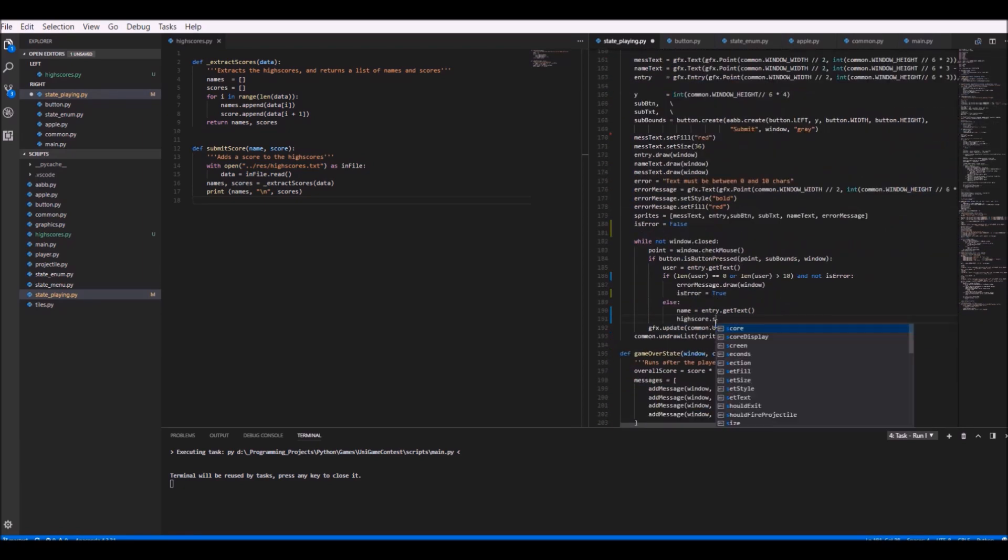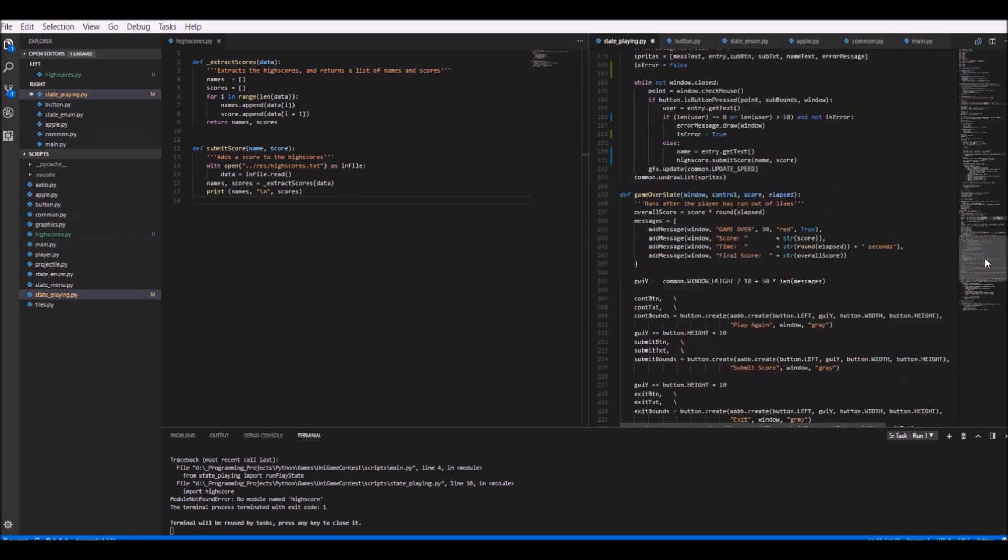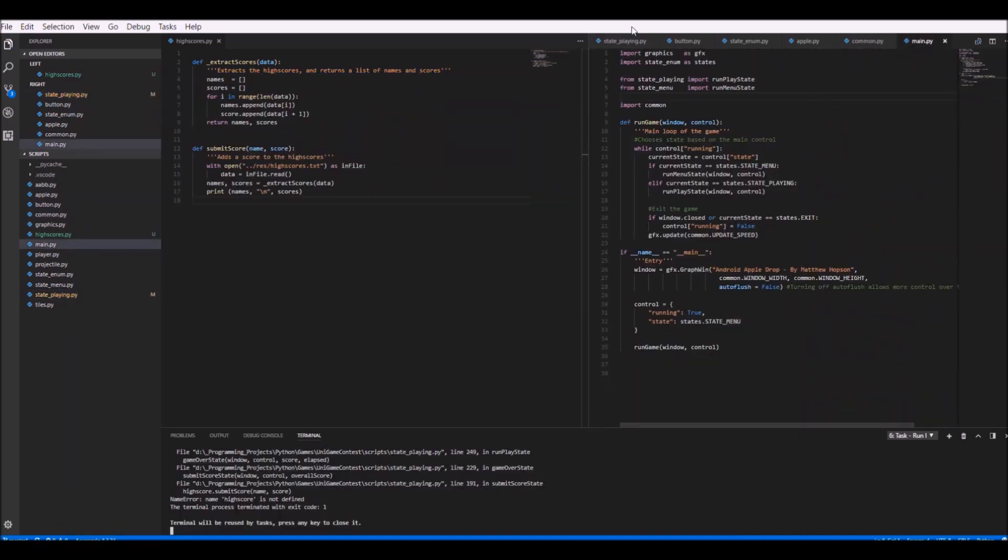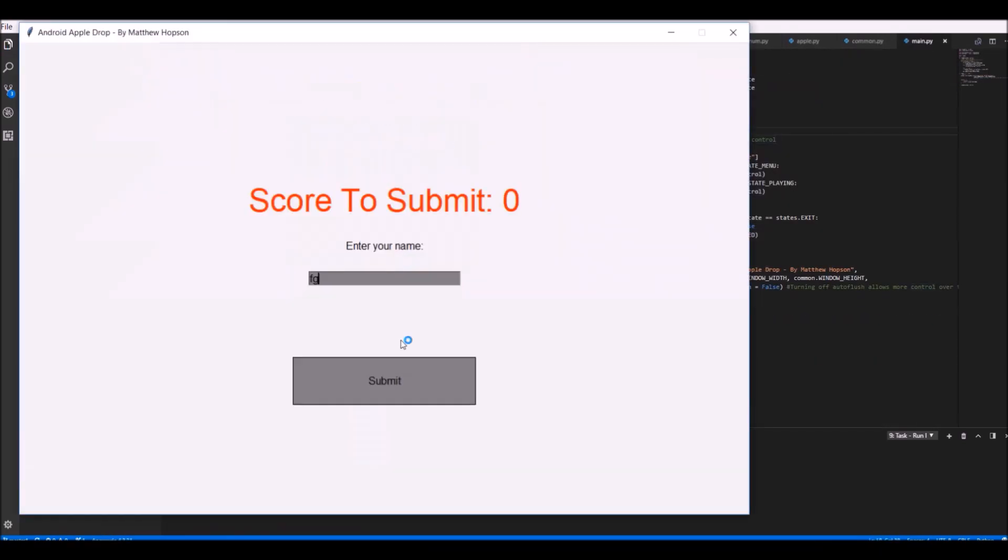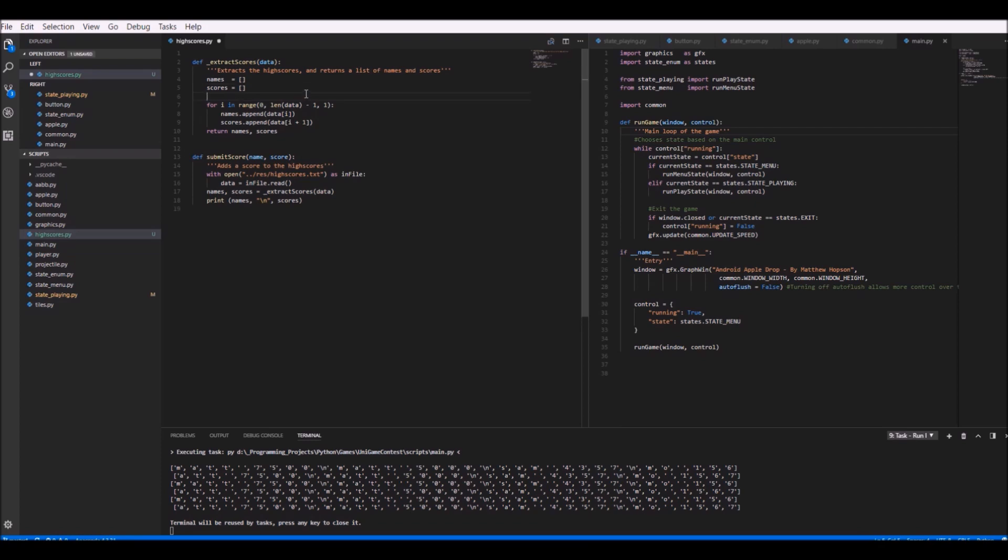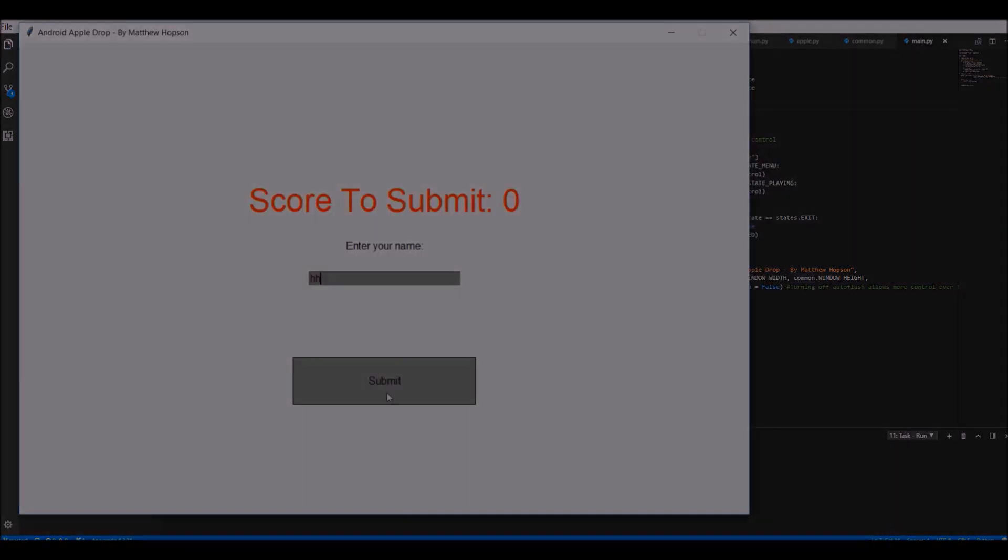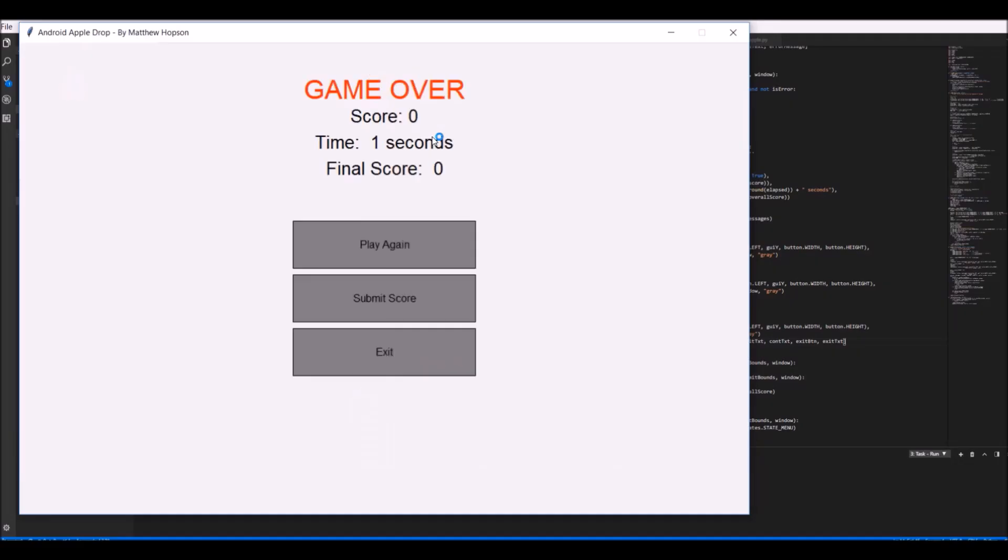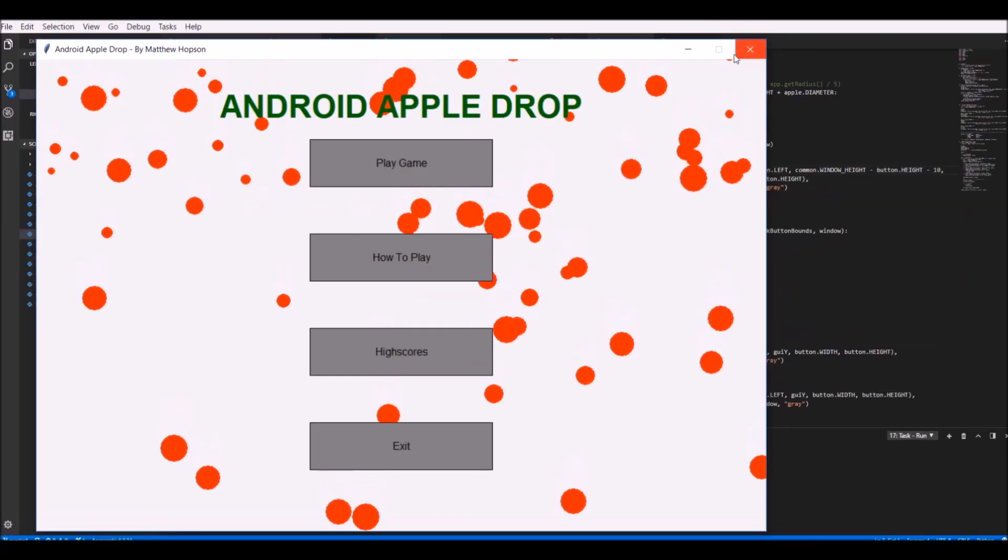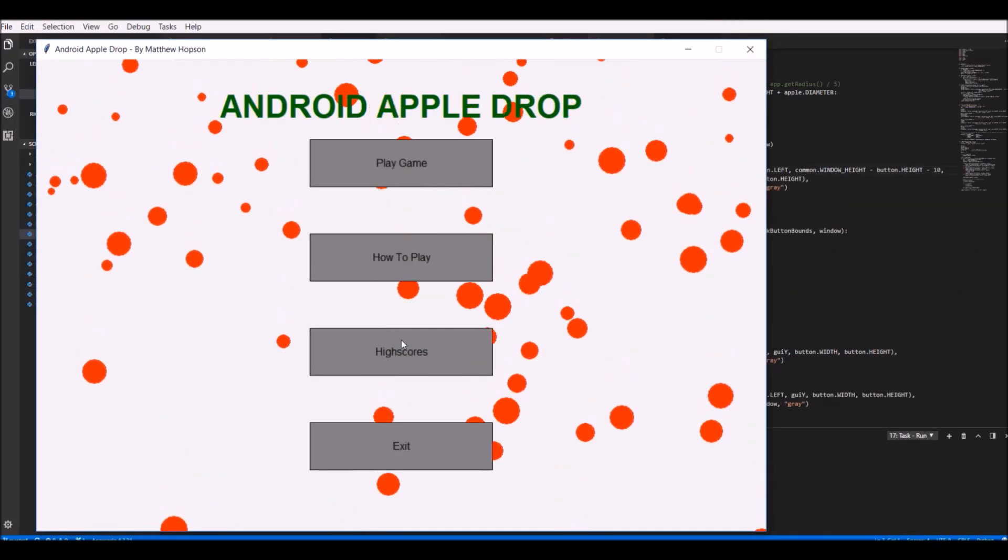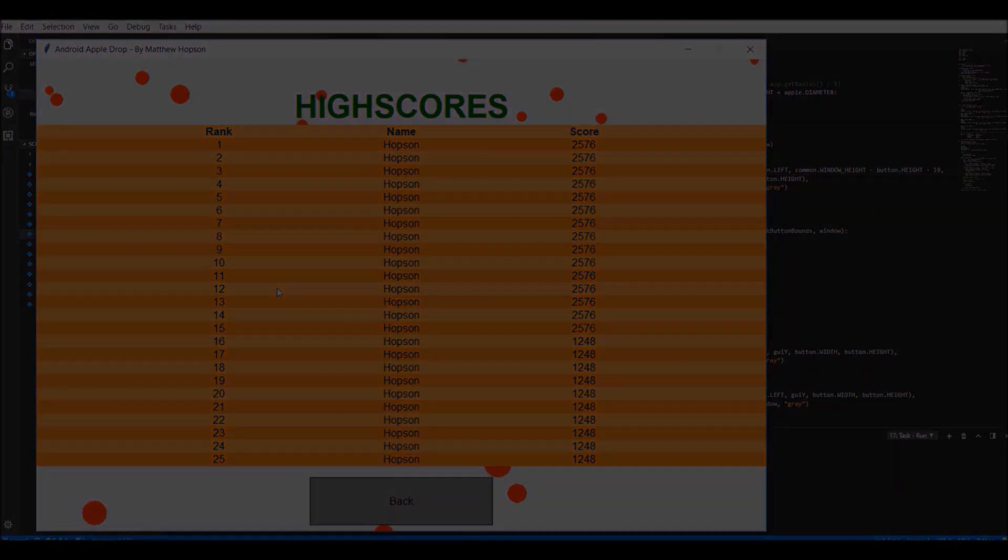When the player presses the submit score button, it will load up the high scores from a file into a dictionary. It will then add the player's high score to it. And then finally, the dictionary is sorted based on the scores, and then I just rewrite this back into the file. The submission screen for the high scores can be seen working here, and then the high scores themselves can be seen here.